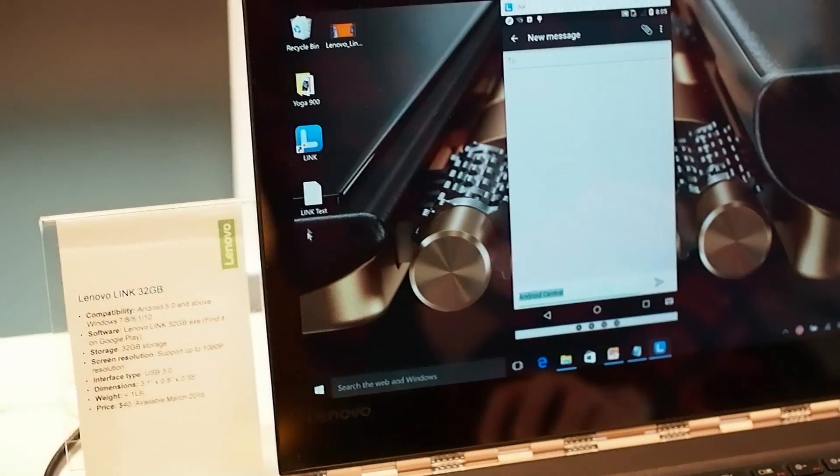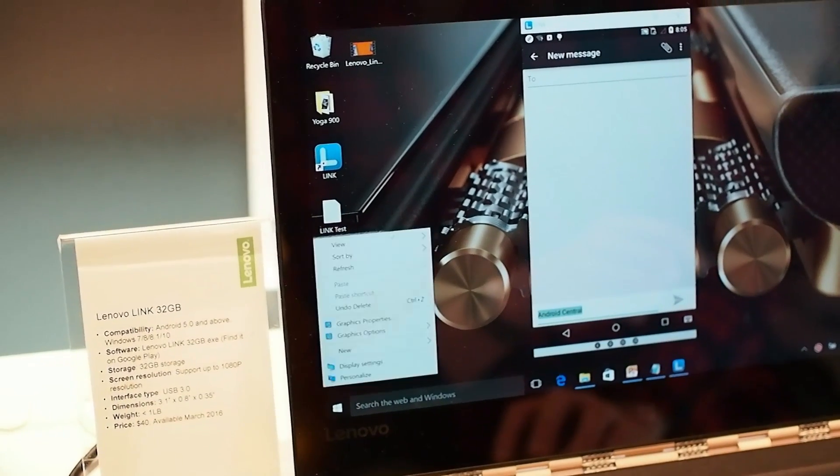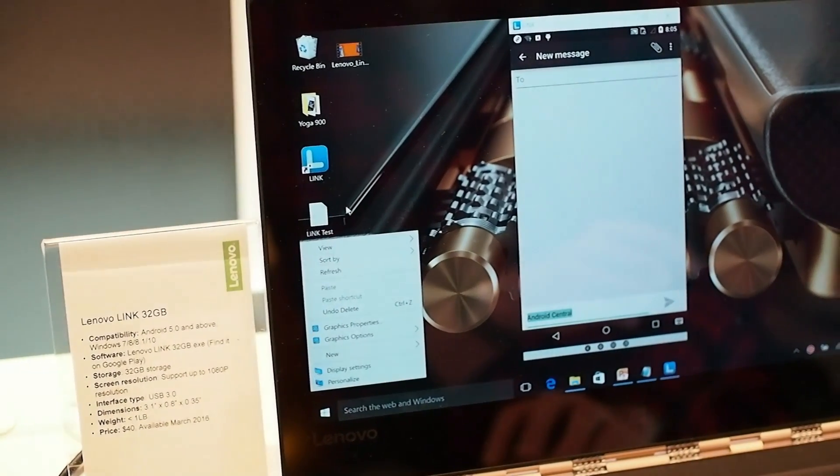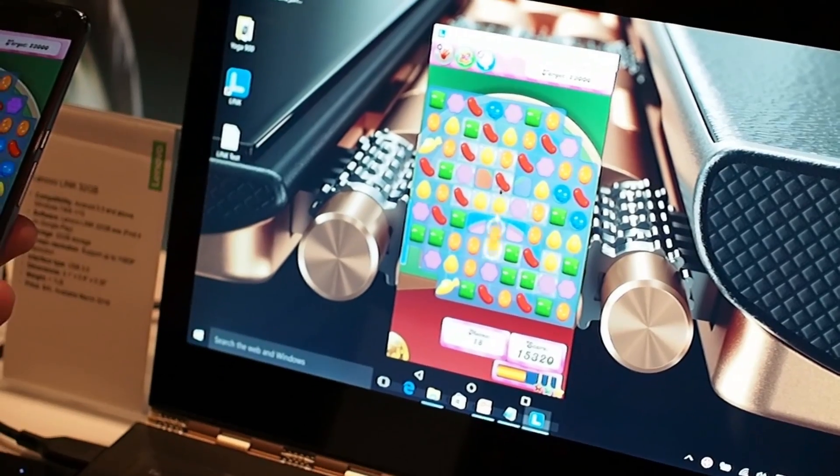What's also really useful is the ability to share the clipboard between the two, so you can type text on the PC and then copy it directly onto the phone or vice versa.